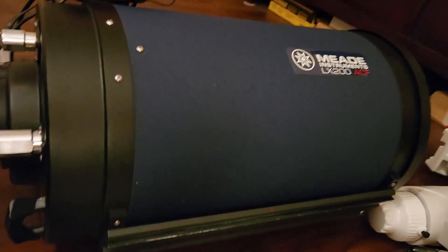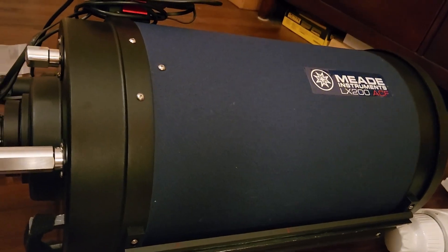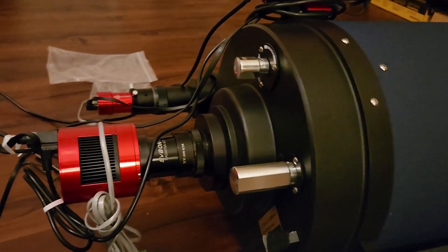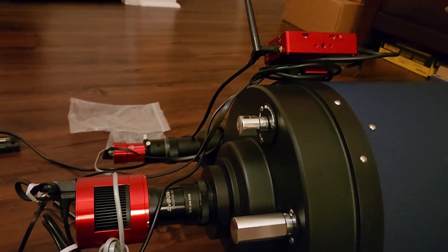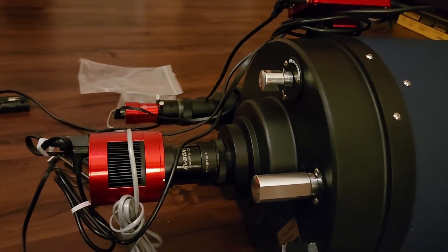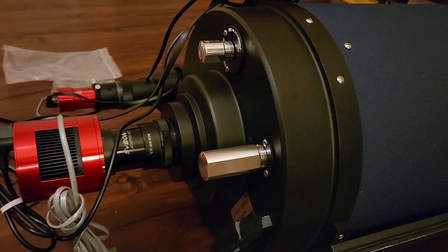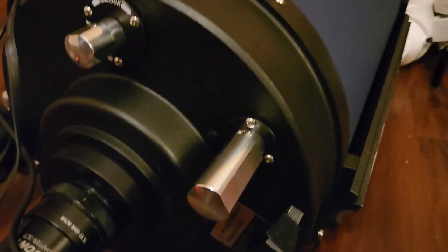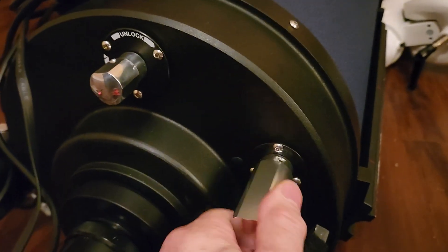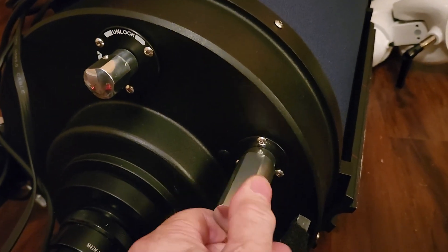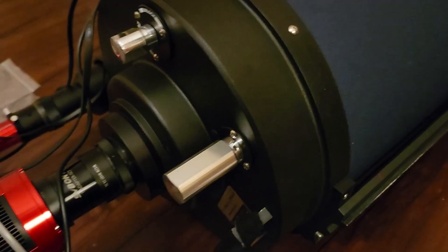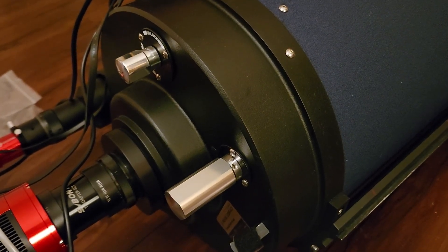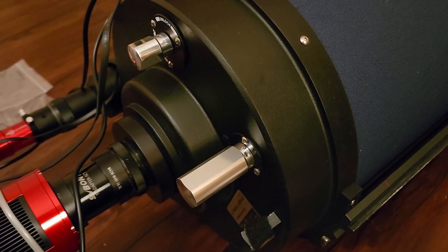This is the Meade 10-inch Schmidt-Cassegrain with various assembly accessories on it, which are all ZWO. This is the regular focus knob on the back of the Meade. So, we will take off that knob.